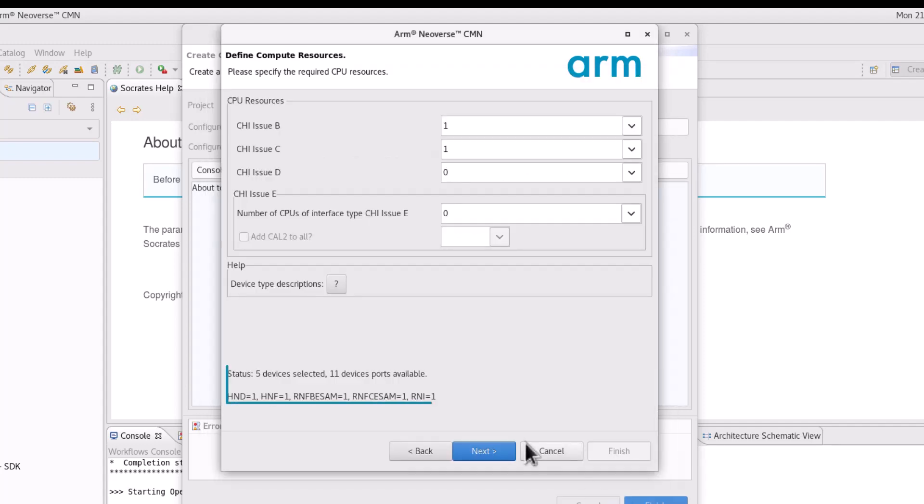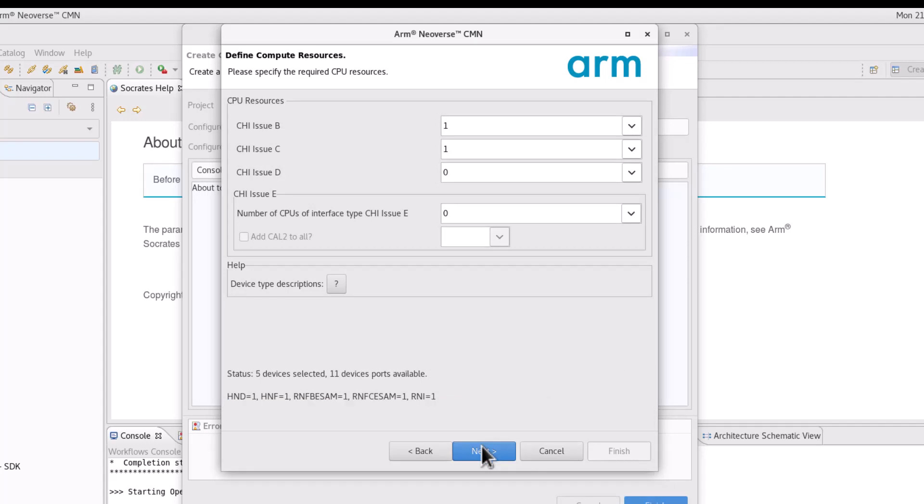At the bottom of each configuration page, a list of configured devices and the number of available device ports in the mesh will be shown.